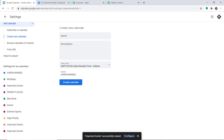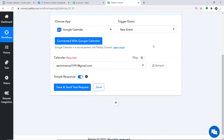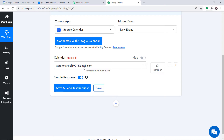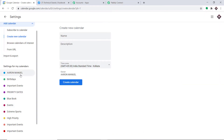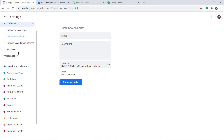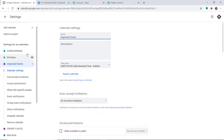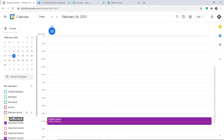A new calendar called Important Events has been created. I'm going back to Pabbly Connect and refreshing. When I look at the drop-down, I can find the newly created calendar — Important Events. This is because Pabbly Connect is integrated with Google Calendar, so any addition of data there will be reflected in Pabbly Connect. I'm going to select Important Events.